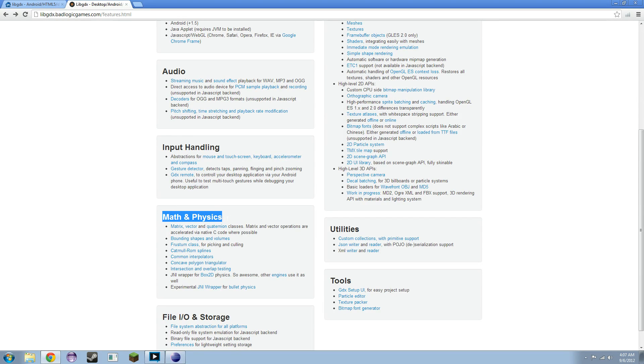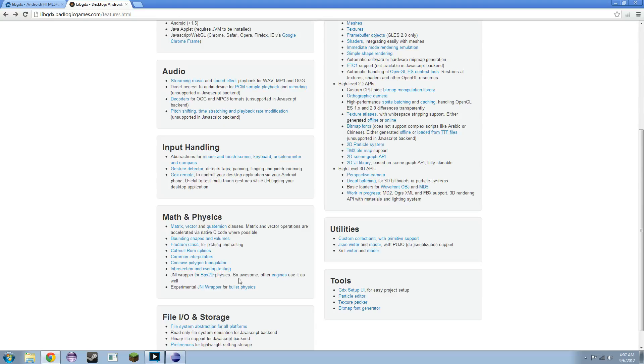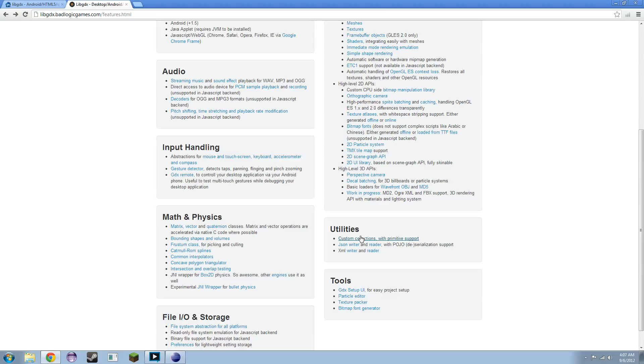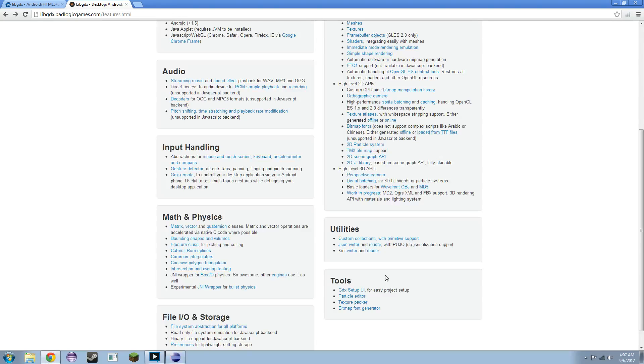Math and physics is cool because it has a wrapper for Box2D physics library, which is really cool. If you haven't had a chance to look at that, you might want to. This also has custom collections. Collections are things like arrays and lists. Those are pretty awesome because they're meant to save garbage collection the way that they're written here, which is perfect for games.